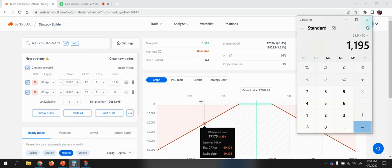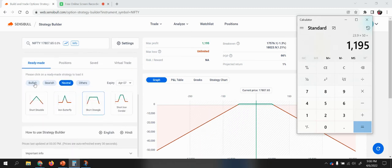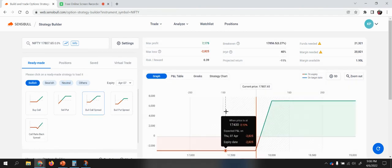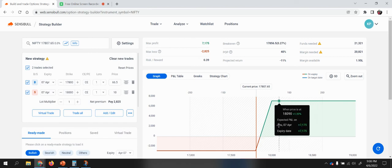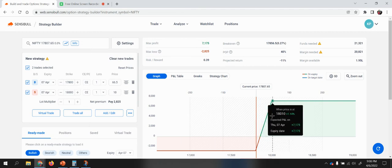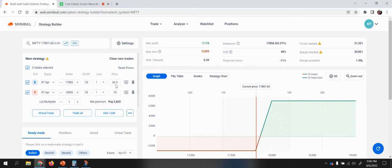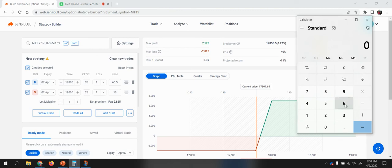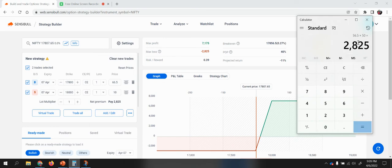Let me give one more example of the bullish debit spread. This has a slight variation in the formula. For a debit spread, we end up paying more debit than premium received. We paid a debit of 66.5 and received a premium of 10 from selling one leg, so the net debit paid is 56.5. Multiplied by 50 lots, the maximum loss is 2825.